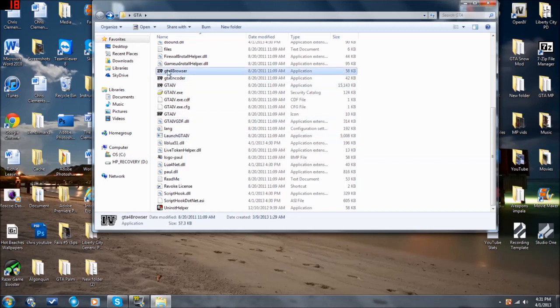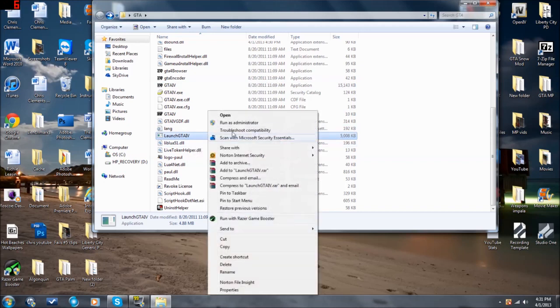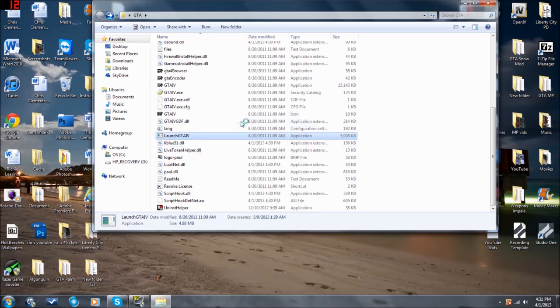Instead, you don't want to click on any of these. You want to click on this guy right here. You need to right-click, and then Run as Administrator. And then, of course, press Yes, and then load the game.